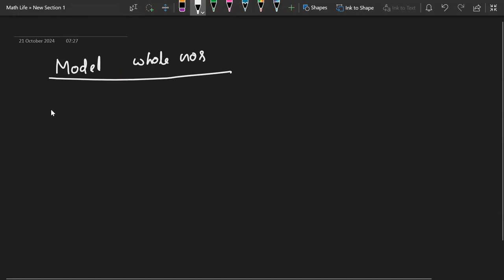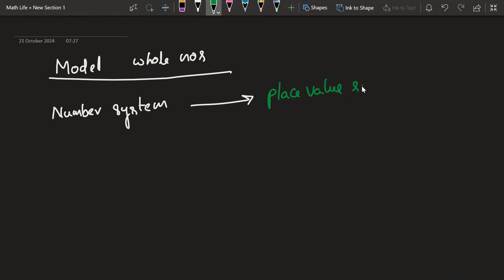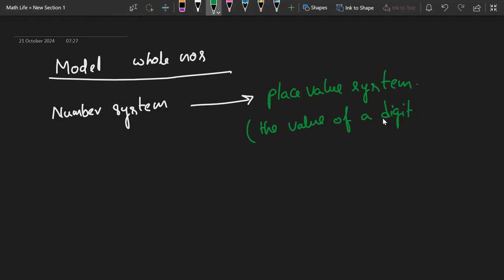We have our number system and we call this a place value system. Why are we calling it a place value system? Because the value of a digit depends on its place in a number.